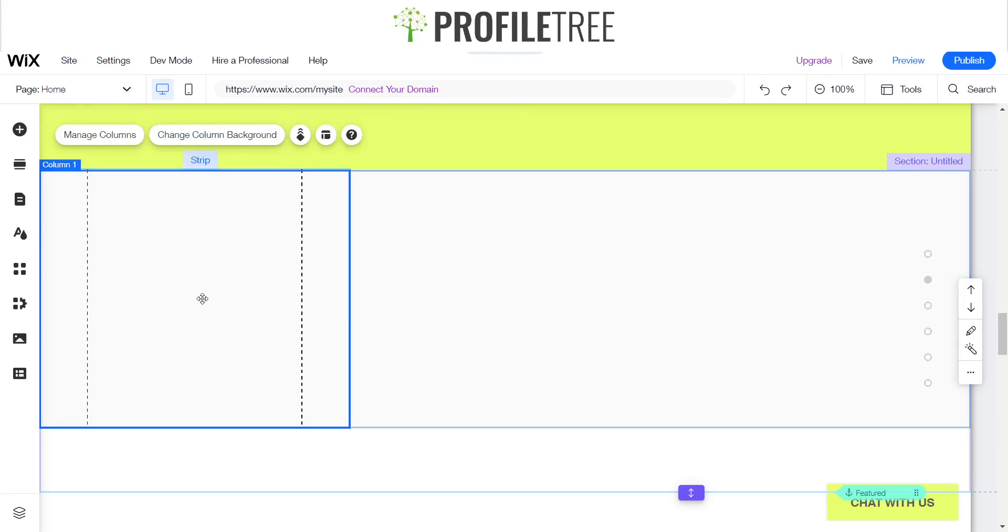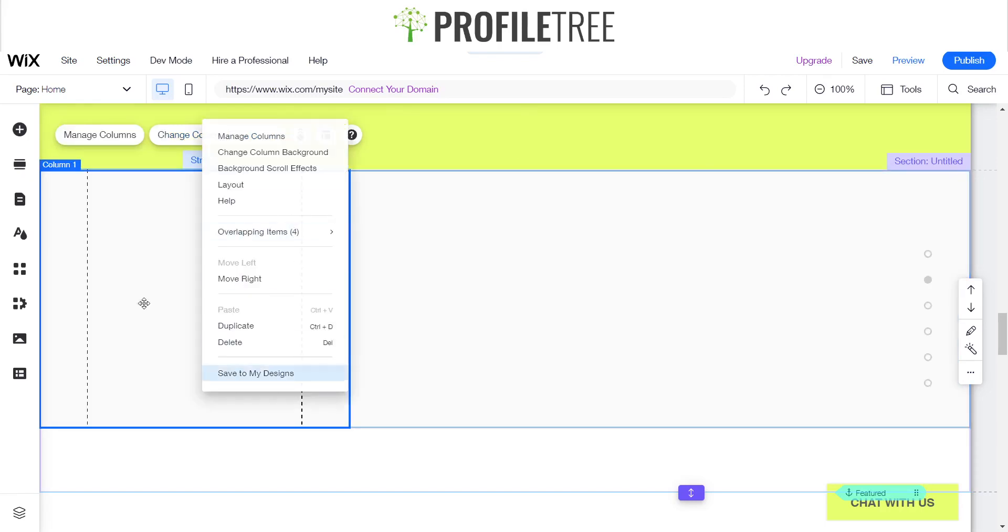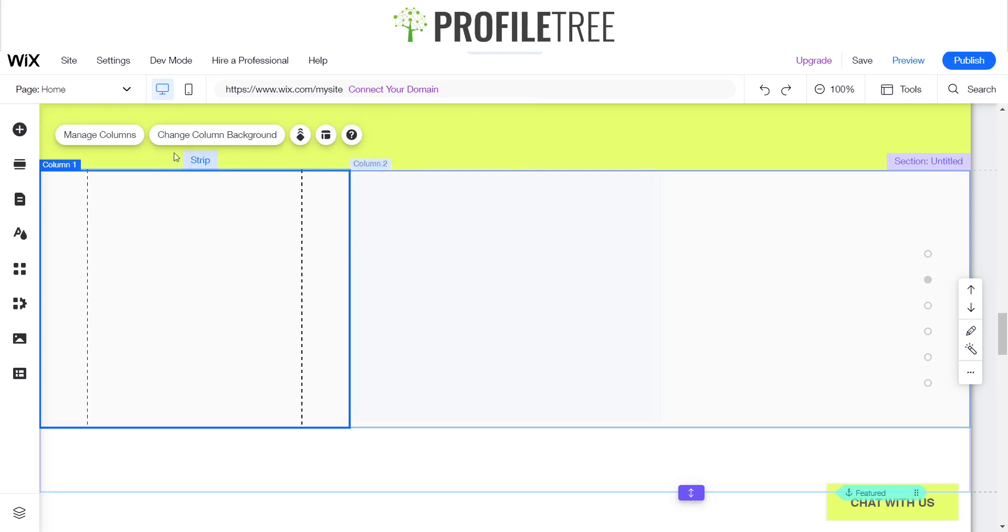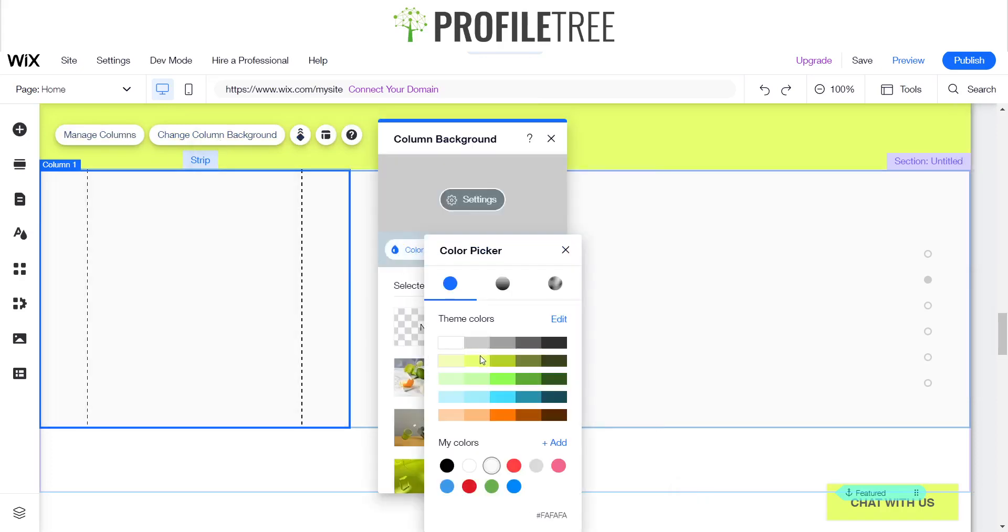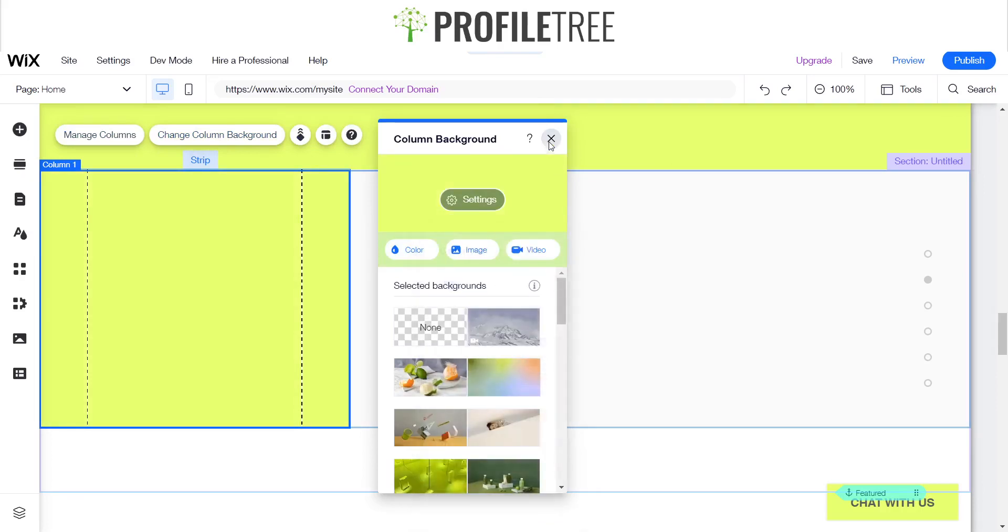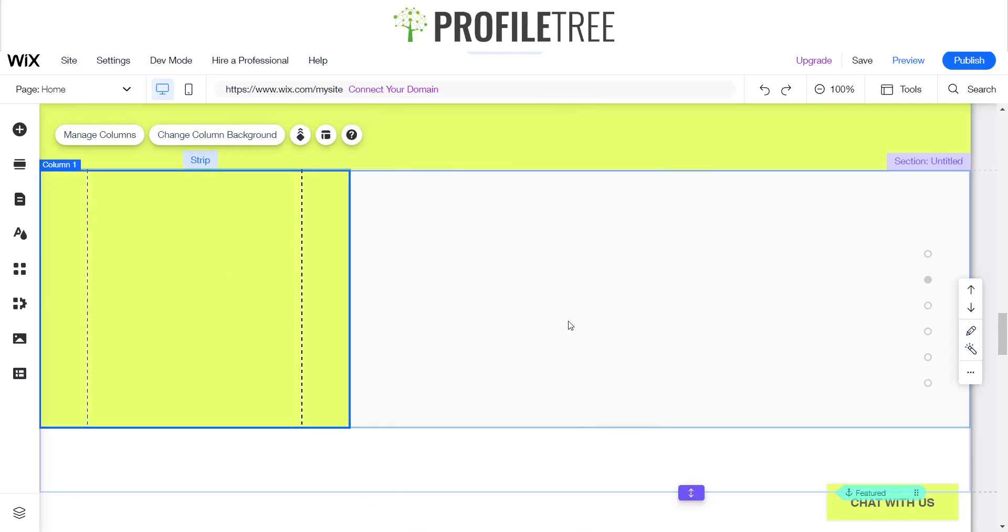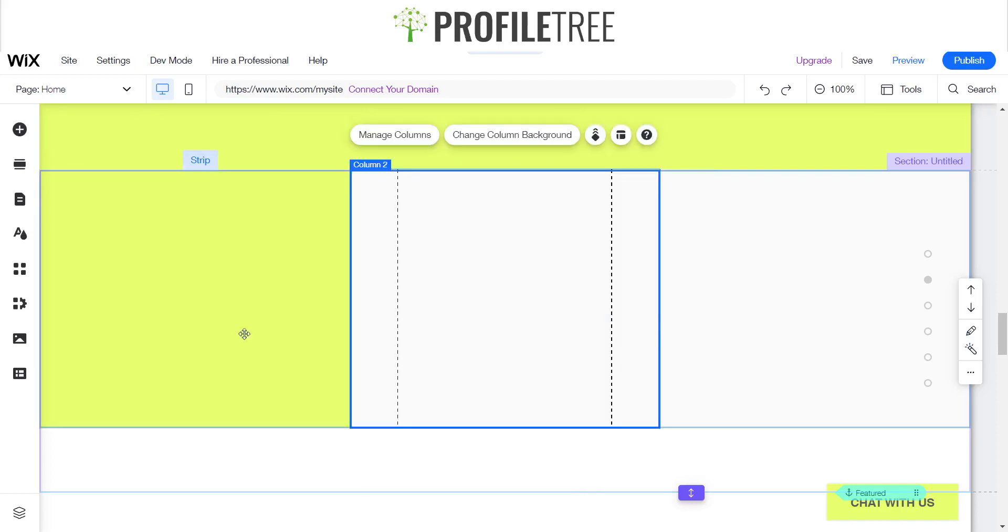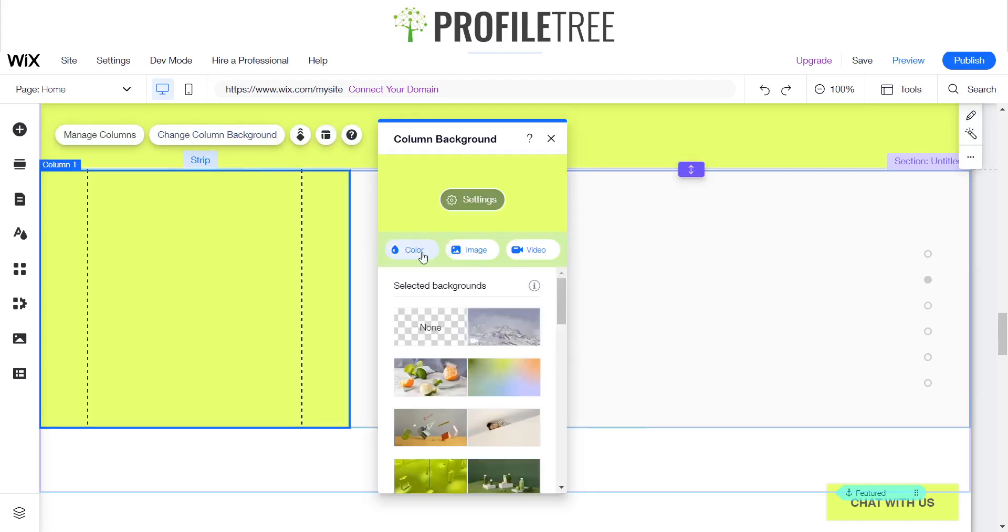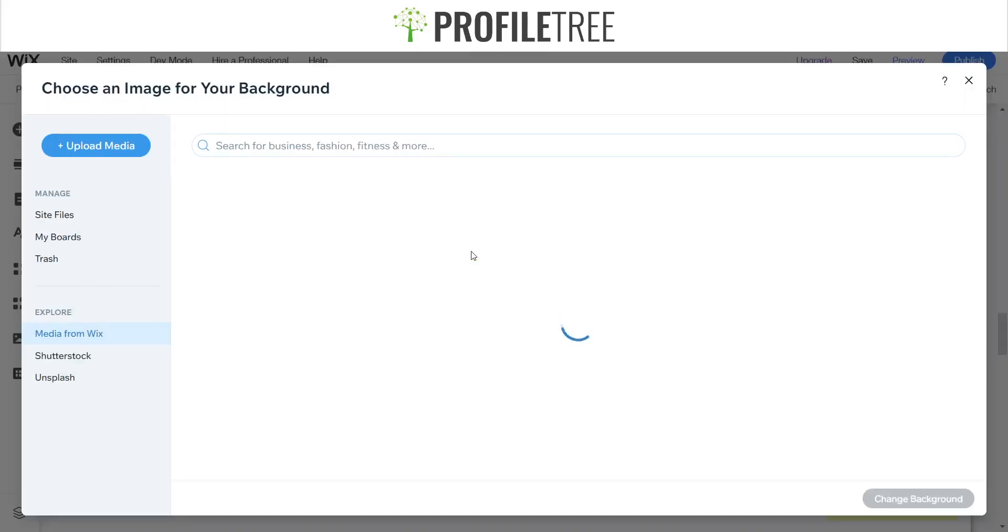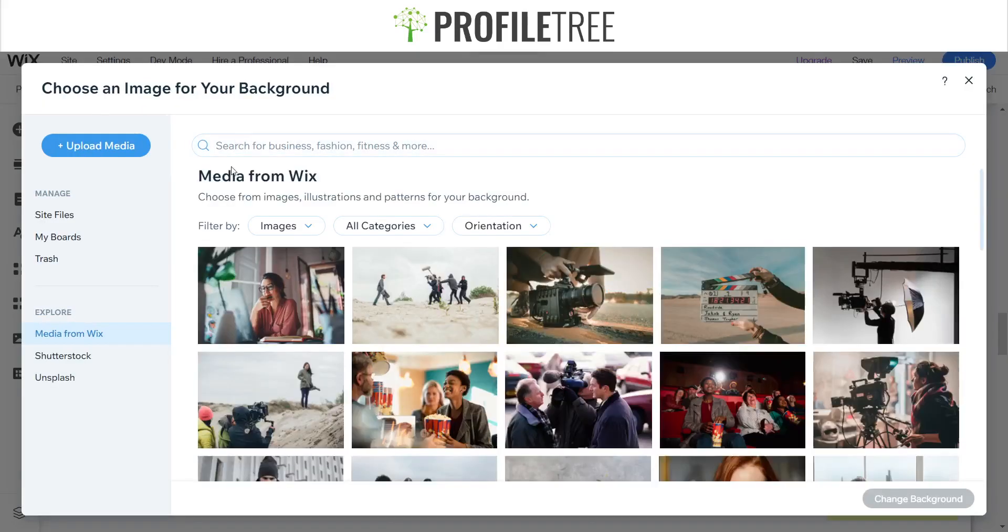For this one, let's say I wanted to add a little color. I can change the column background, give it a bit of color, just match it to the yellow above. There you are. You can also add—it doesn't have to be specifically color. You can change the image or video. Wix does provide a free imaging area or free images or backgrounds.